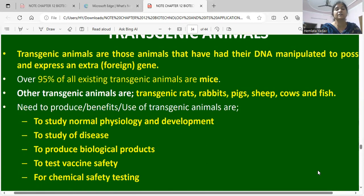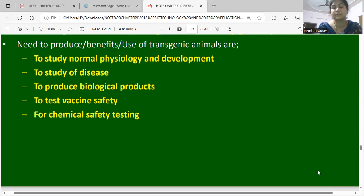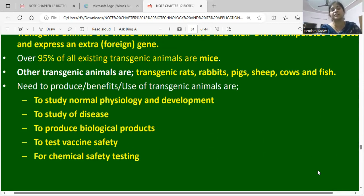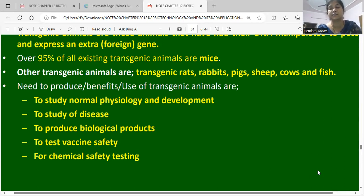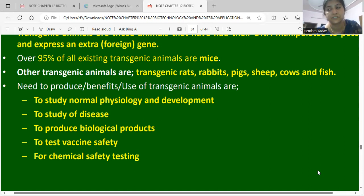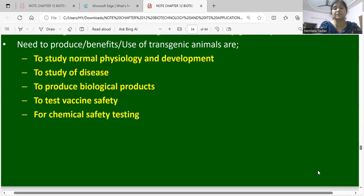Transgenic animals are used for many purposes: to study normal physiology and development, to study disease, to produce biological products, to test vaccine safety, and for chemical safety testing of drugs.